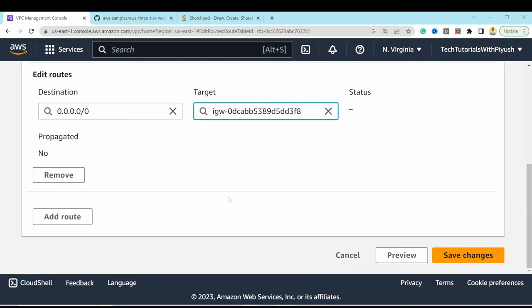In Advanced Settings, select the IAM instance profile 'demo-ec2-role' created earlier. Keep remaining settings as default and hit Launch Instance. Once running, select the instance, hit Connect, and use Session Manager. This opens a new tab with SSM. Switch to ec2-user and verify internet connectivity by pinging 8.8.8.8 — it replies successfully.